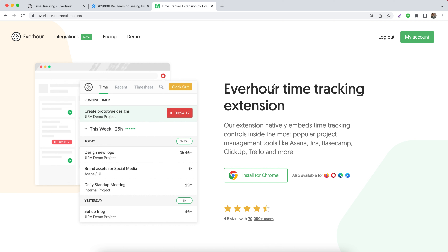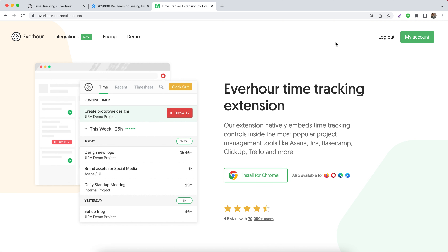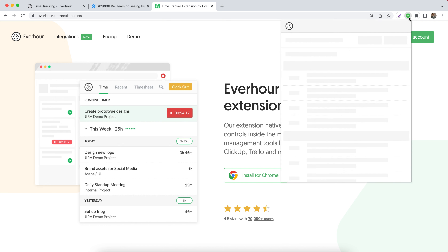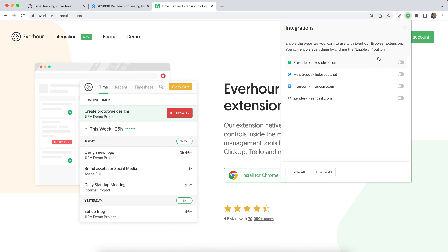We'll detect the browser you're using — click to install the extension. When it's done, you can see the icon in the browser toolbar. Click on it, go to integrations via your avatar, and enable Help Scout.